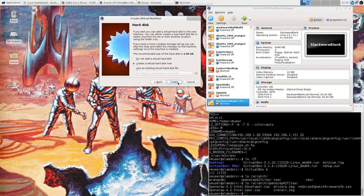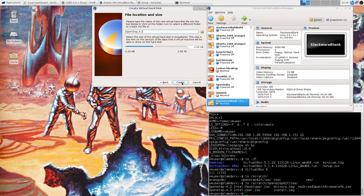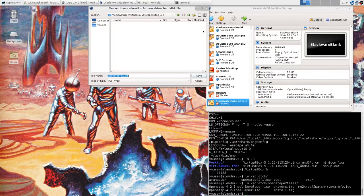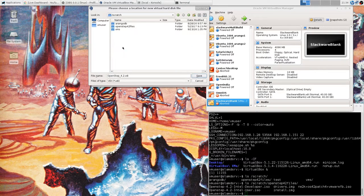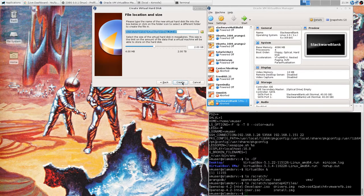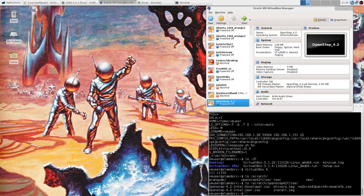We're going to create a hard drive and put it on my scratch SSD. We'll do two gigs — ought to be plenty.